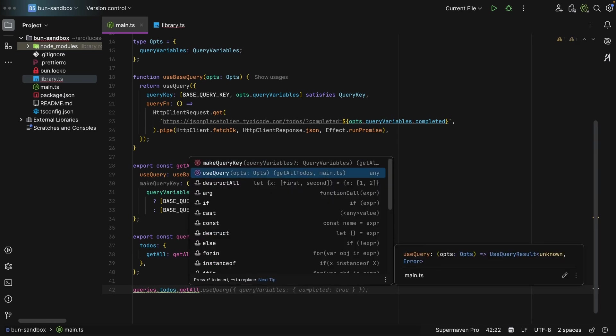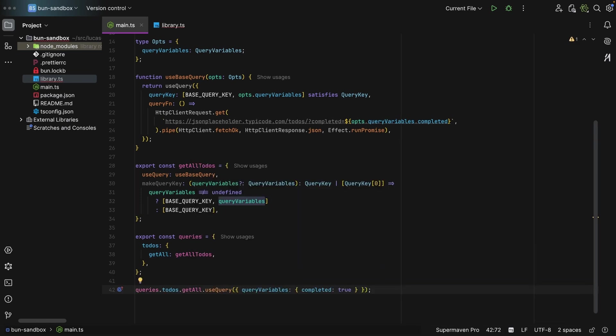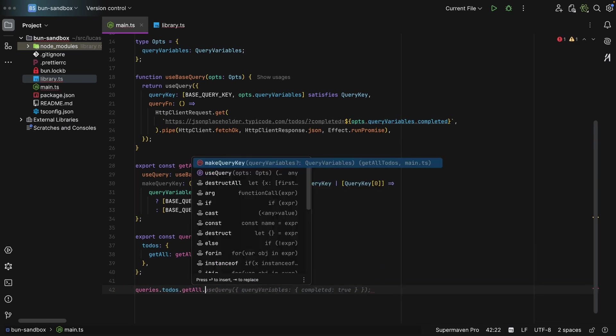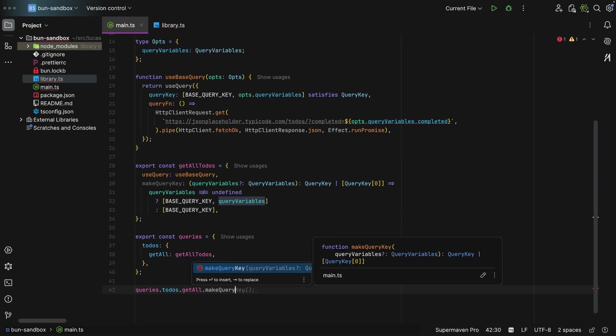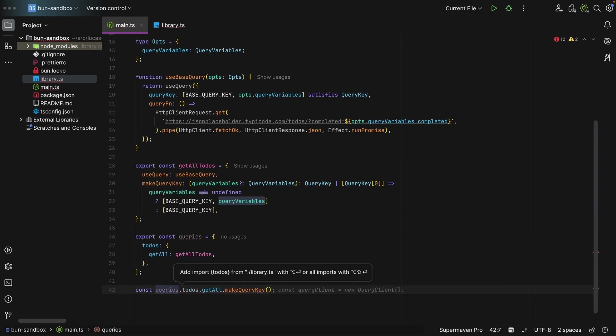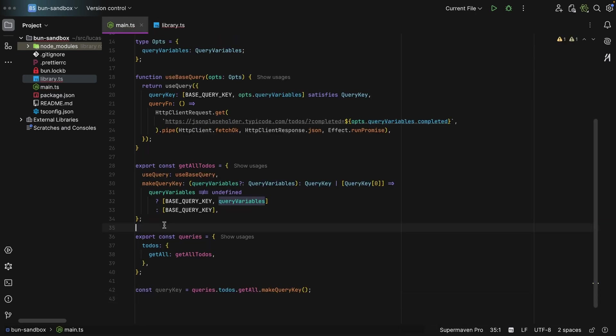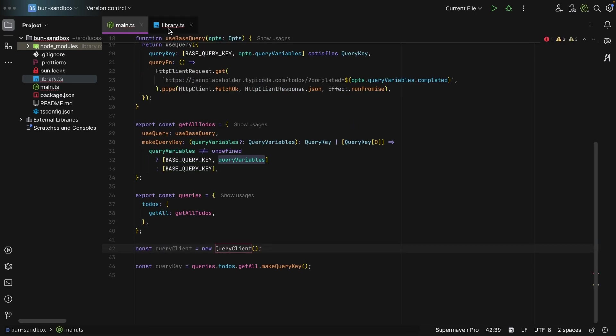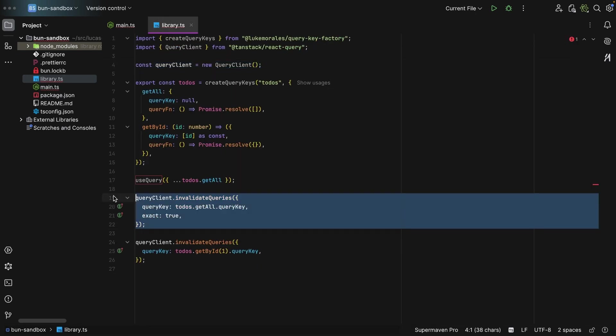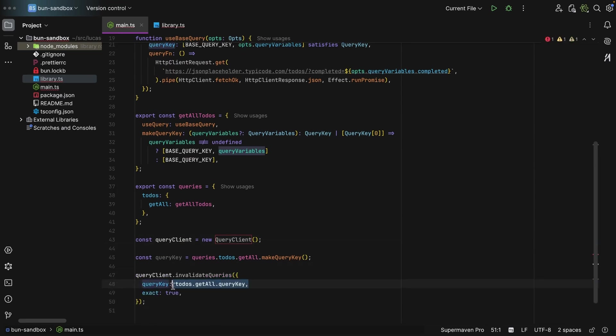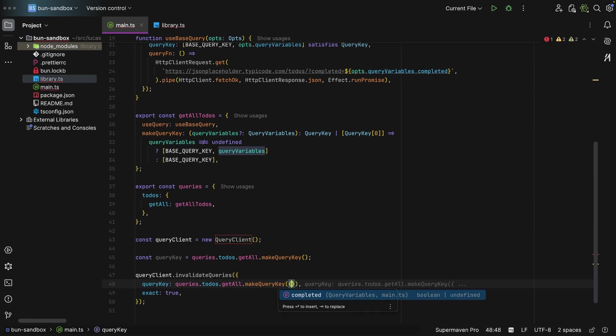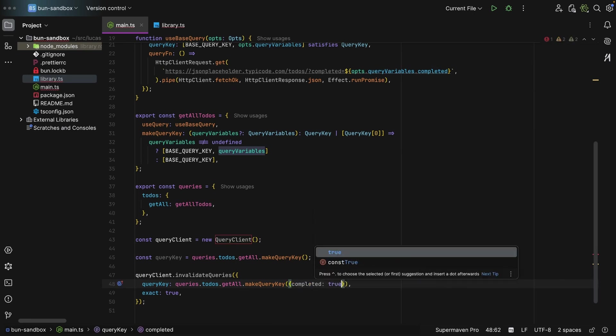And then you can say useQuery and then you pass in the query variables. Or you can say makeQueryKey. And if I don't pass anything, I just get back the single element tuple query key. And then you can say queryClient. So let me bring this over here. And then you can say invalidateQueries. And then you can say queries.todos.getAll and then makeQueryKey. And if you pass in something, well, you're constructing a type-safe query key. And that's it.